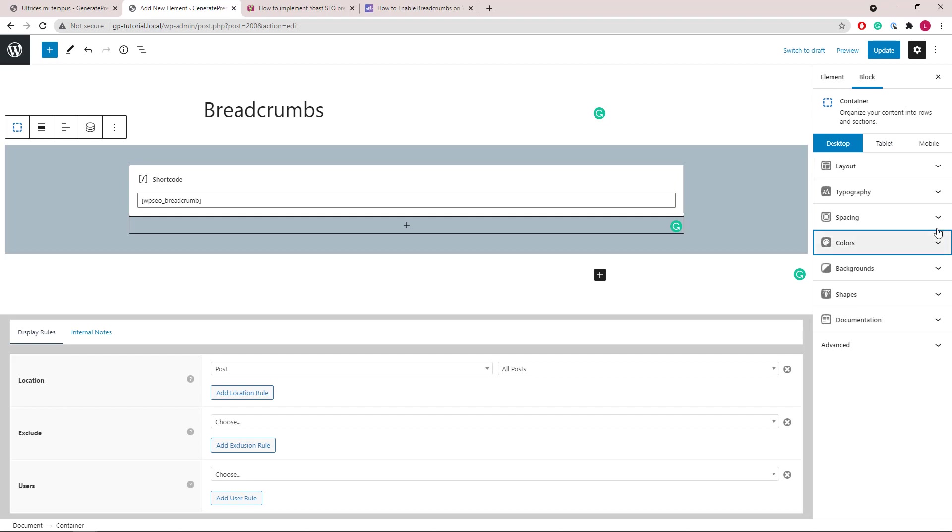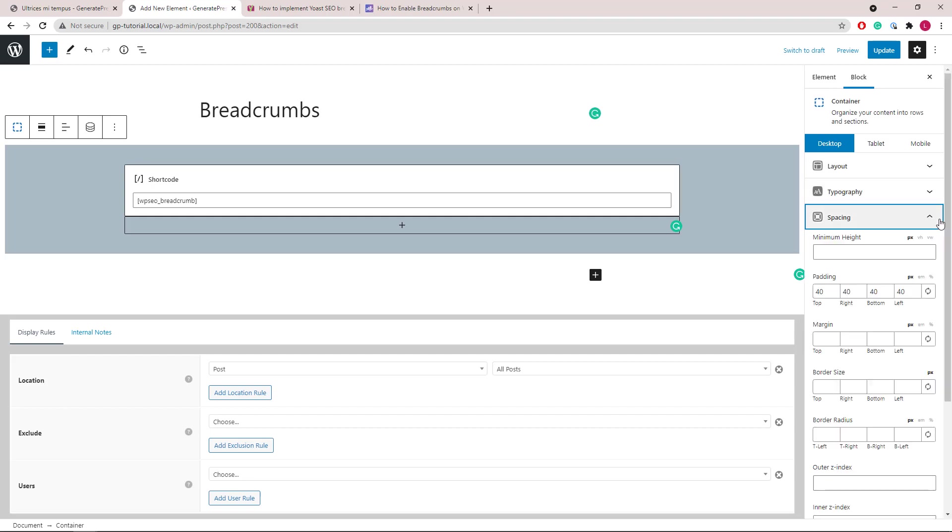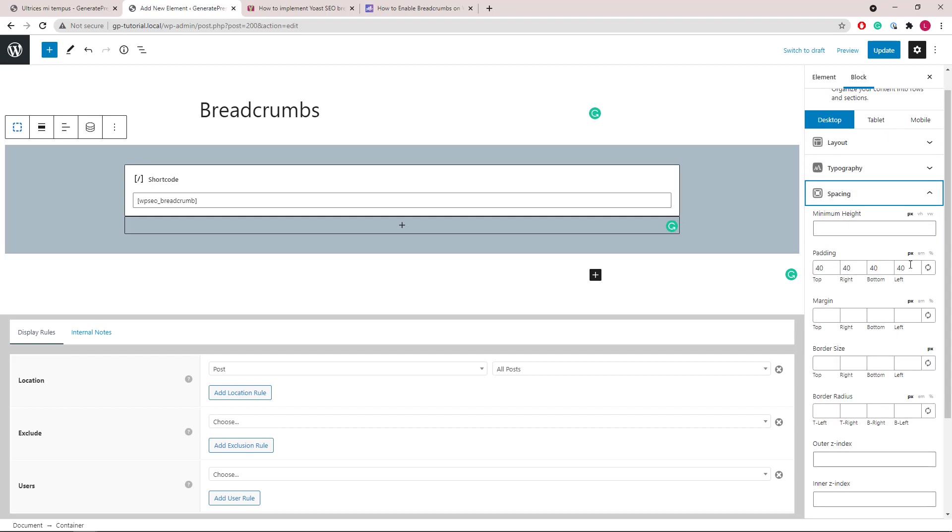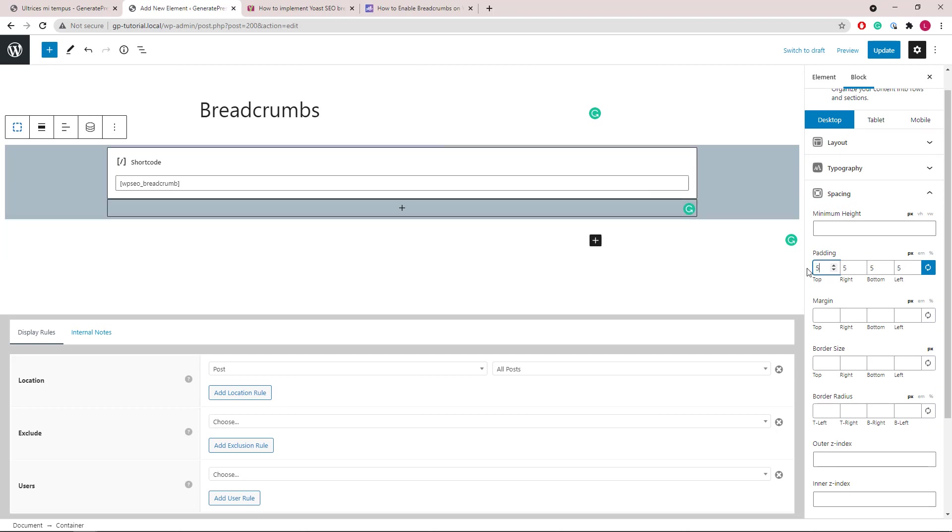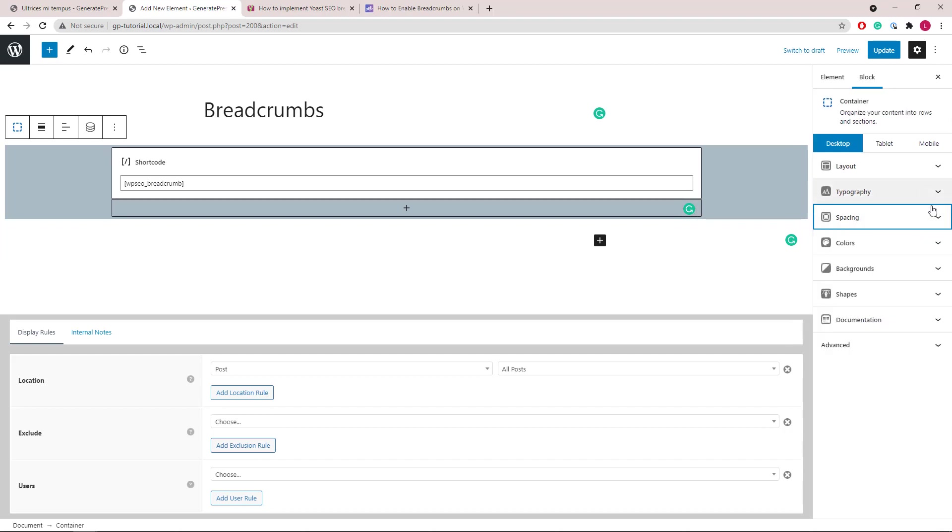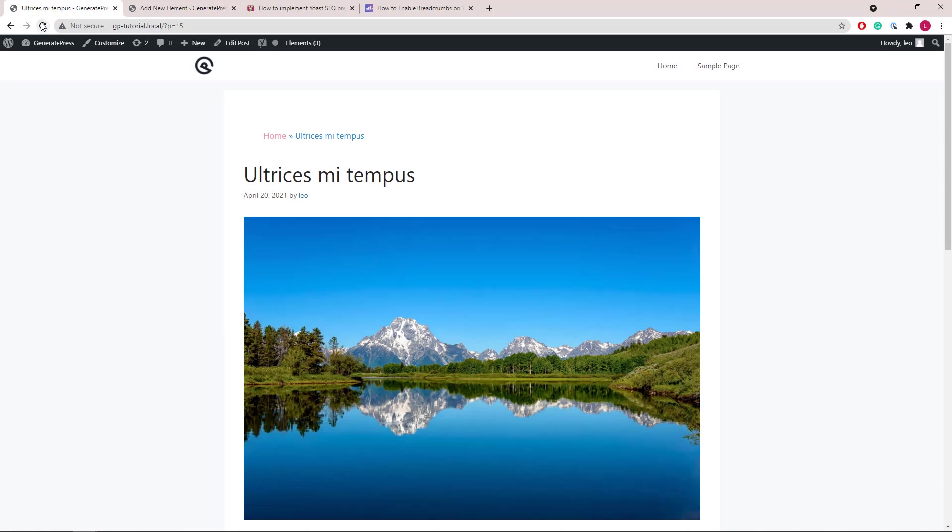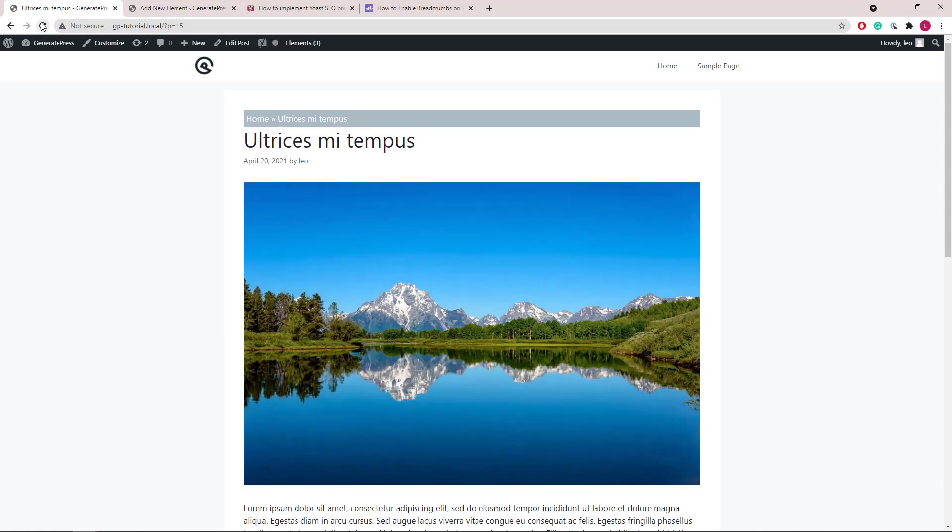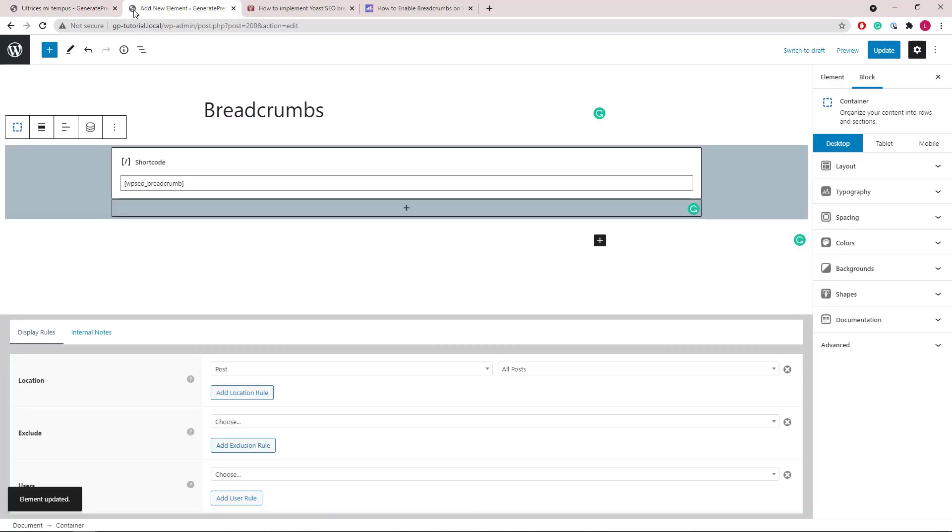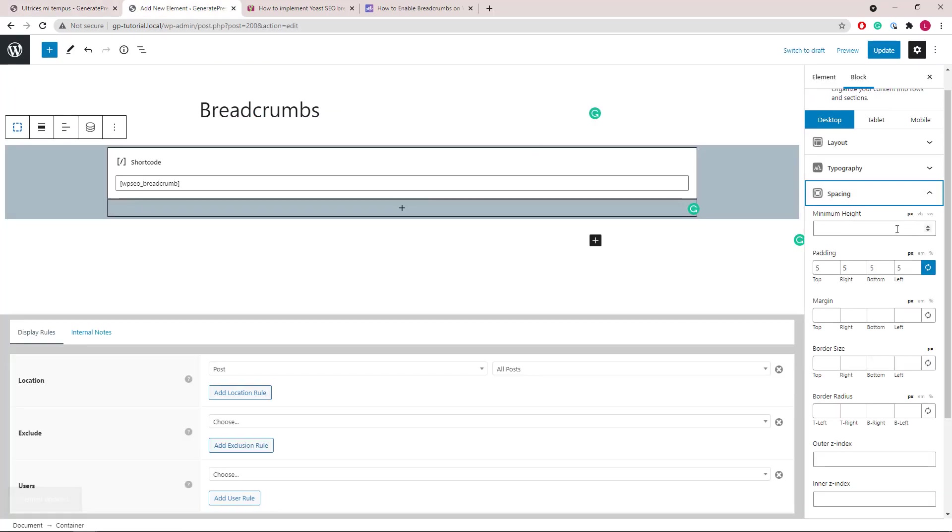Next, we can go to the spacing panel and reduce the padding. Let's go with 5 pixels all around. Update our element and take another look. We can also add some bottom margin to give it some breathing room between the breadcrumbs and the title.